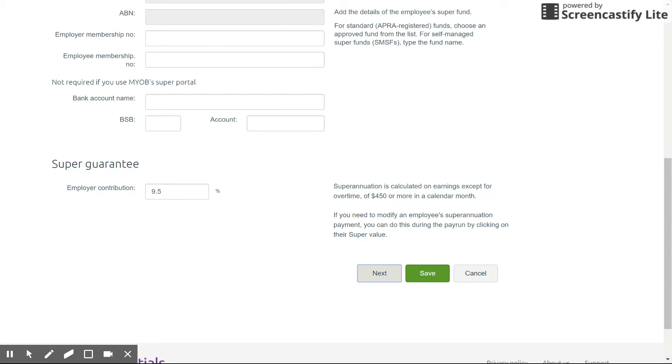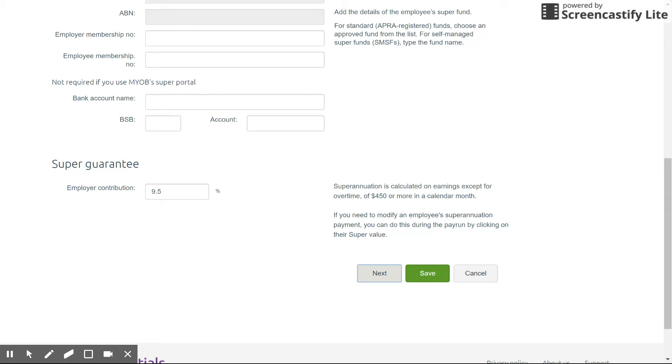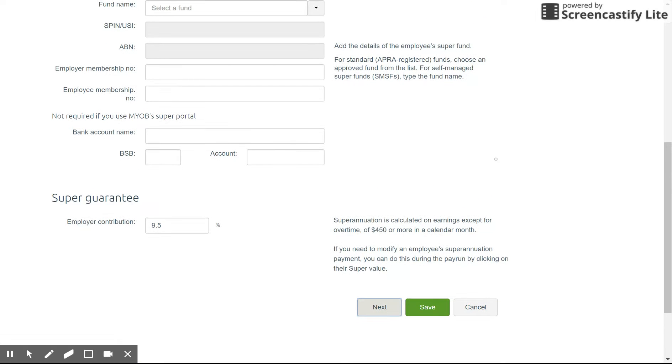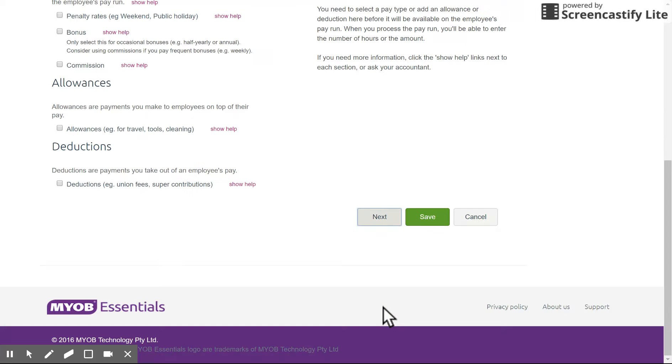So the last thing to note here on this page you can alter the super guarantee contribution amount generally left at 9.5 at the time of recording this video that's the standard rate. Please note here at the moment Essentials does not cater for anything besides the $450 threshold so whilst most industries fall under that threshold there are some like certain hospitality options there for the award that have a lower threshold like $350 for example. If that's the case you would need to modify that manually in Essentials at the moment though there are payroll upgrades coming which will allow this to be altered. So click on Next.